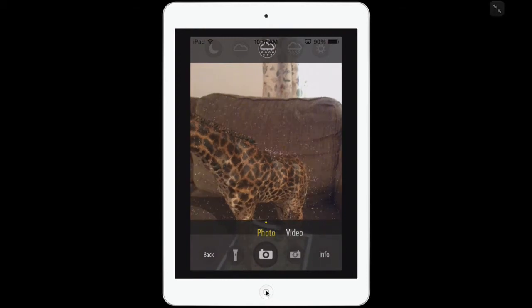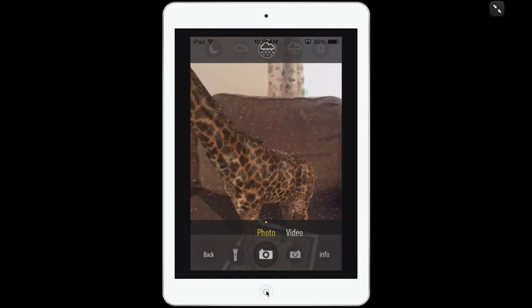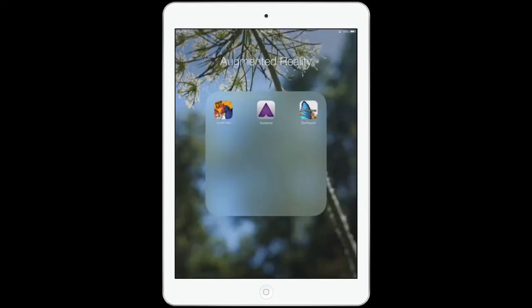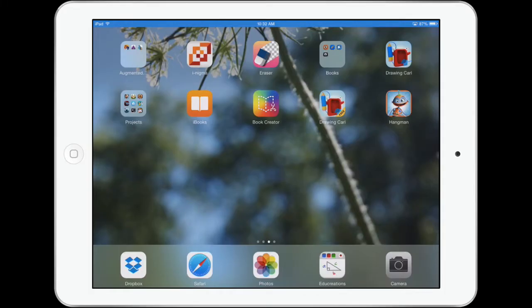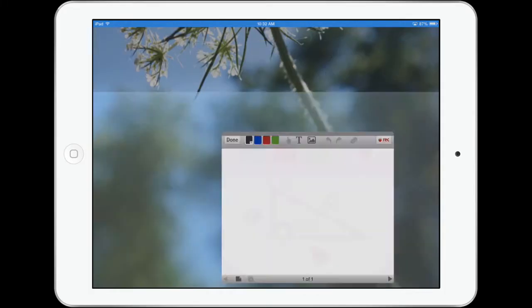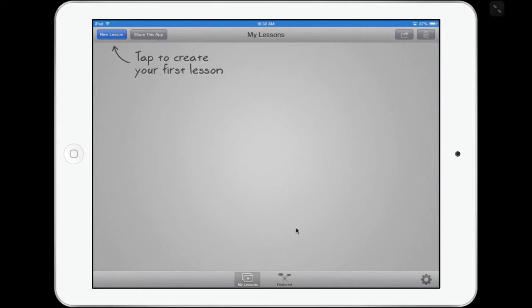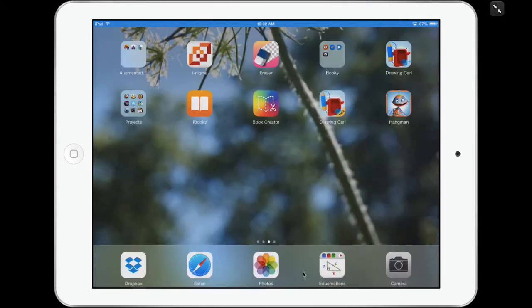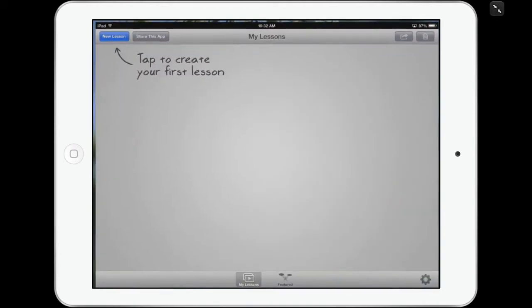I'm going to go out of my app. Your students will probably want to play around with different animals for a while. Now we're going to put our project into EduCreations — I'll tap EduCreations down here. I always keep certain apps on the dock that we use a lot. EduCreations is down there; it's a great whiteboard app that's free.